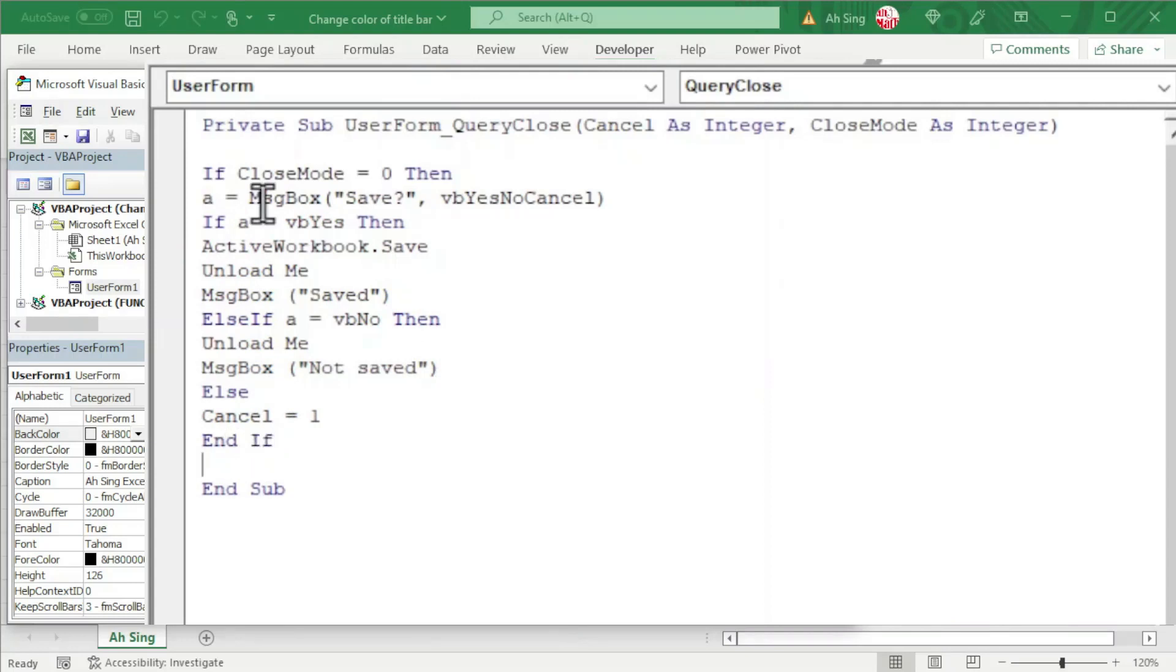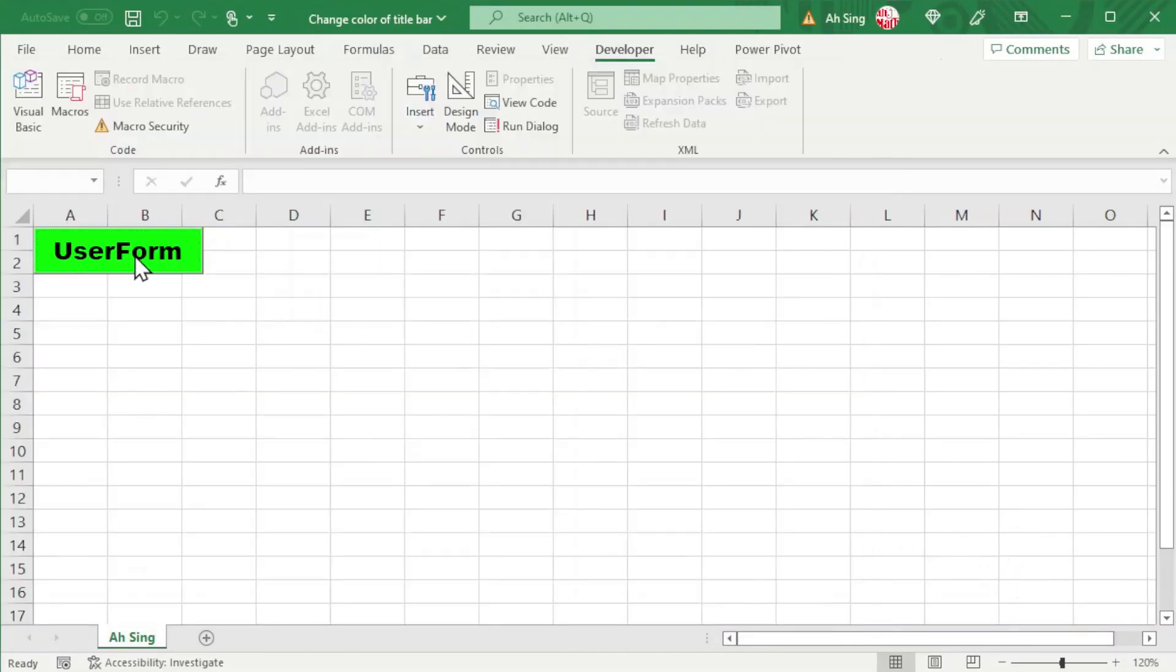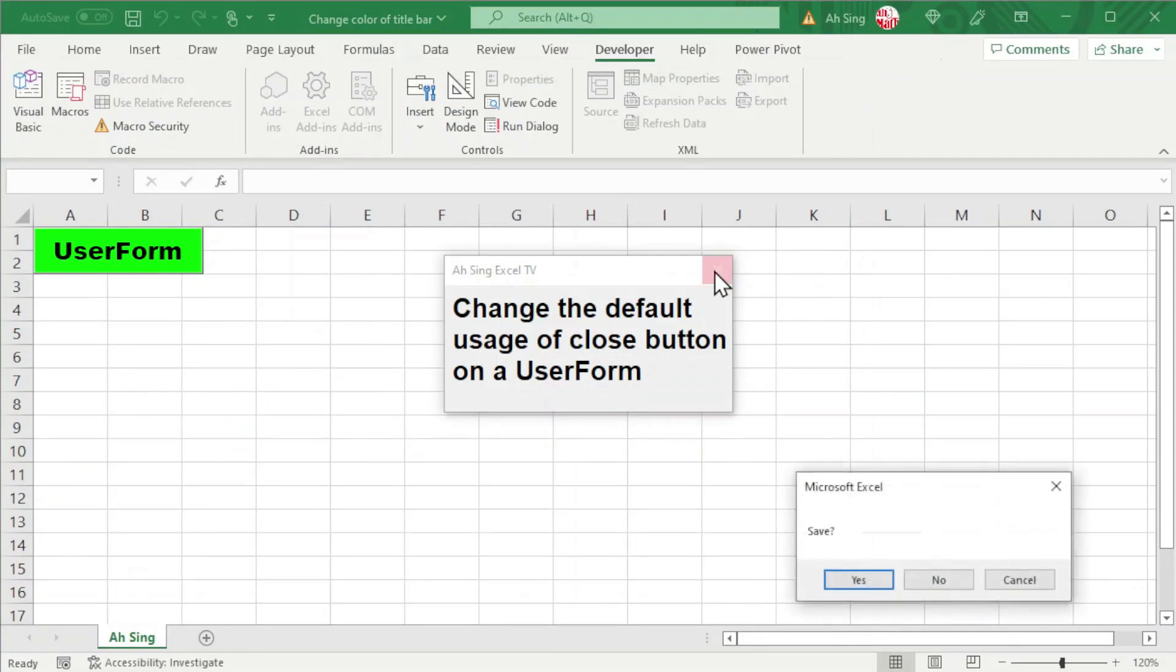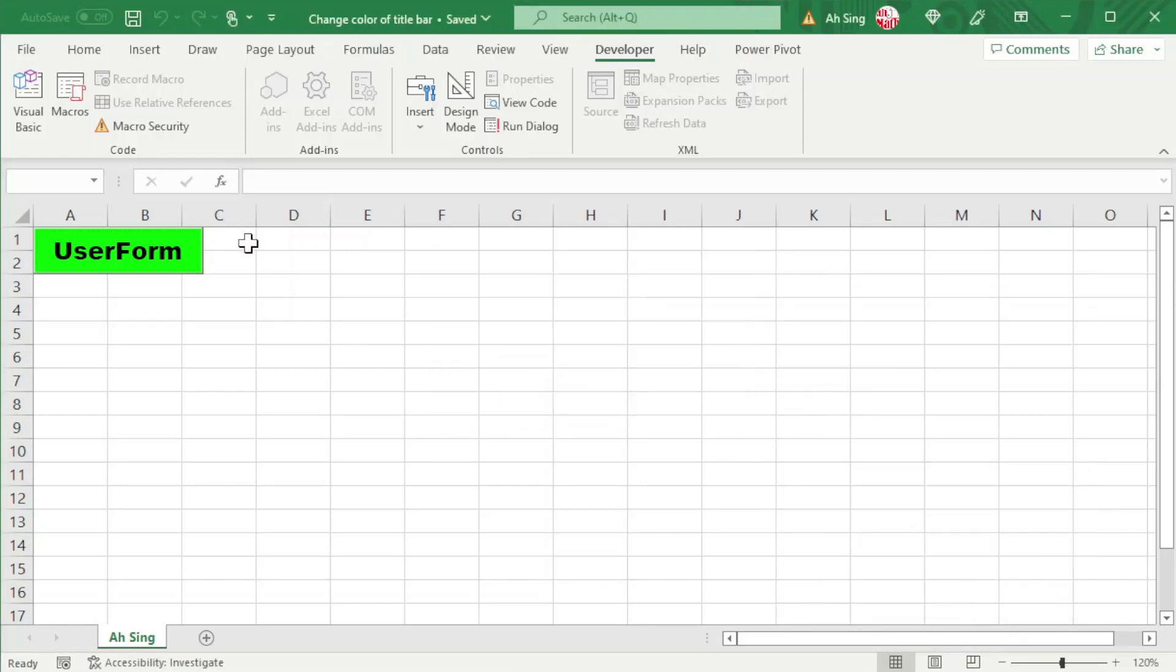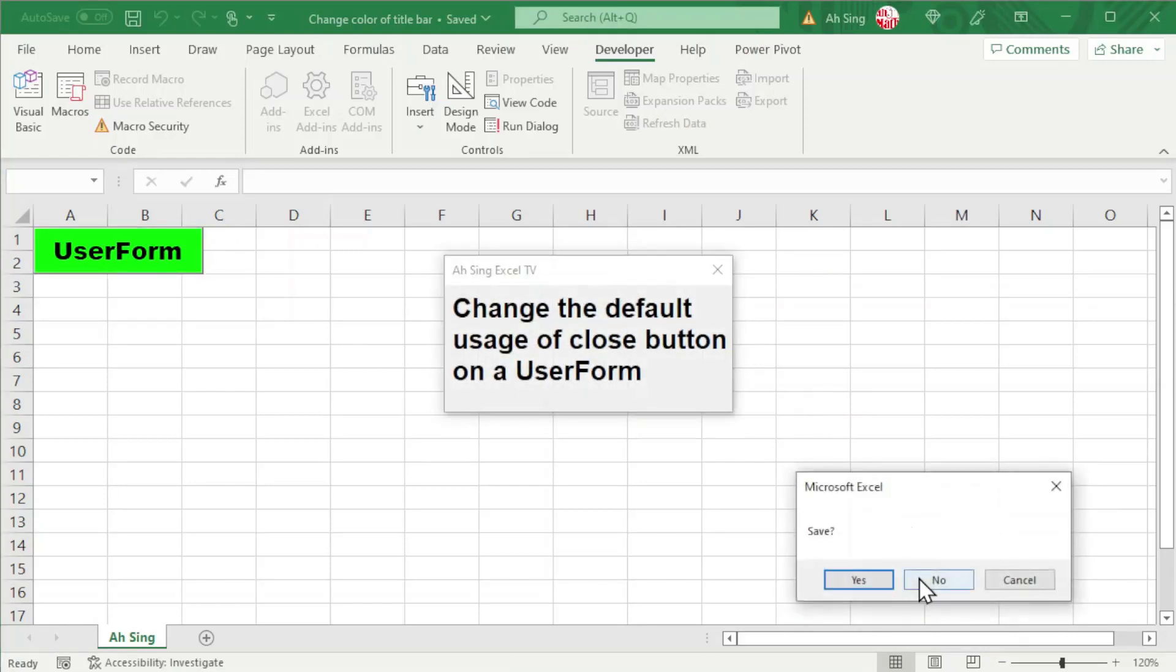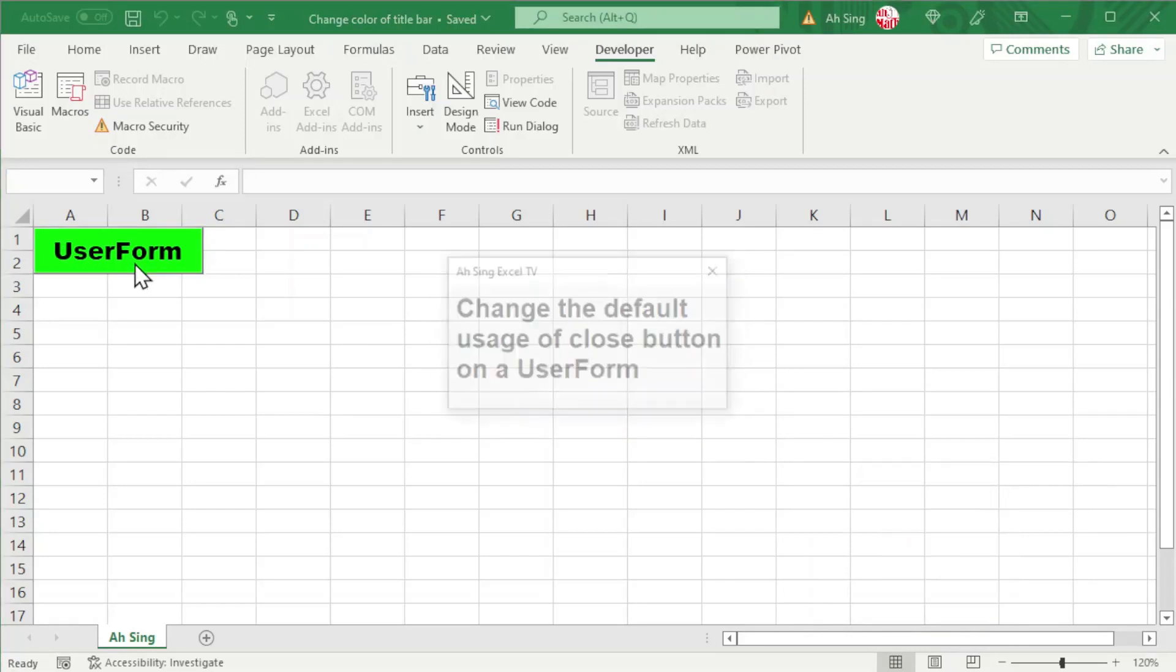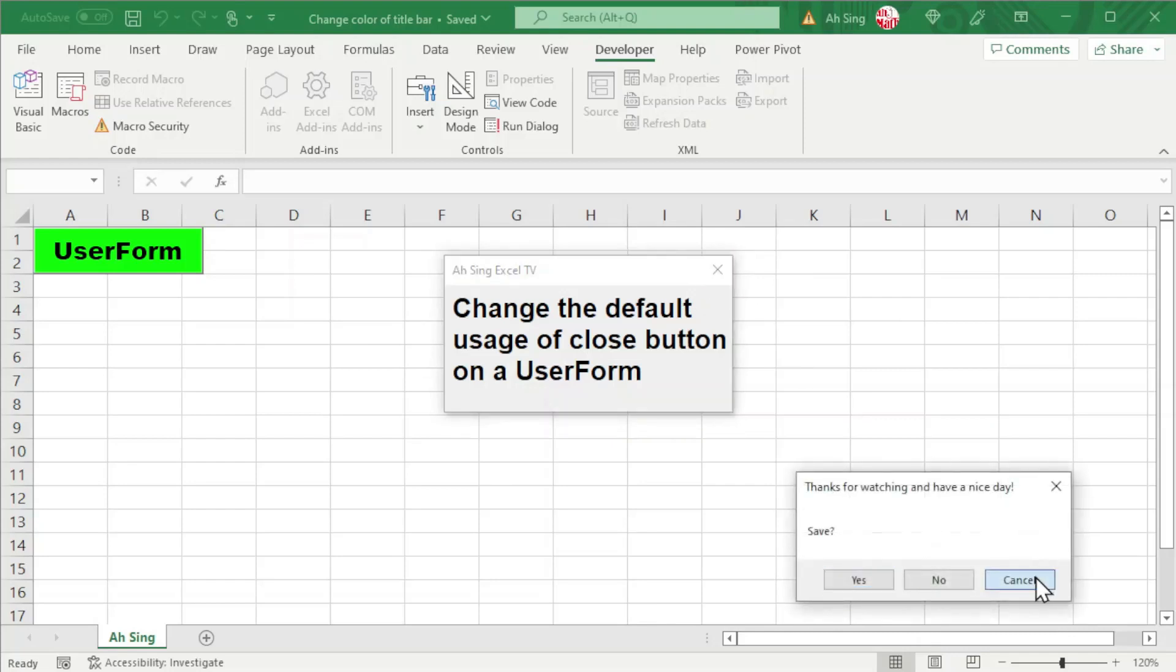We should have done the coding part. Let's see the result. Click on the UserForm, click on the close button—three options are provided for whether to save or not. We have Yes, so it's already saved. Now if we select No, it's not saved. And lastly, if the user clicks on Cancel, the UserForm will still be there, as we can see here.